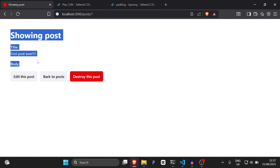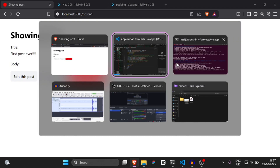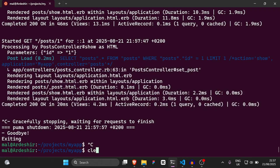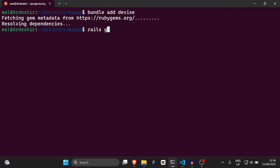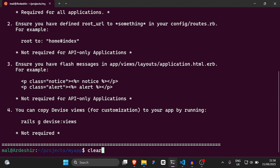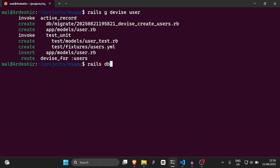We have to add a user account to actually make this work. So I'm going to go back to my terminal and say `bundle add devise`, then `rails g devise:install`, then `rails g devise User`, then `rails db:migrate`, and then `rails s`.